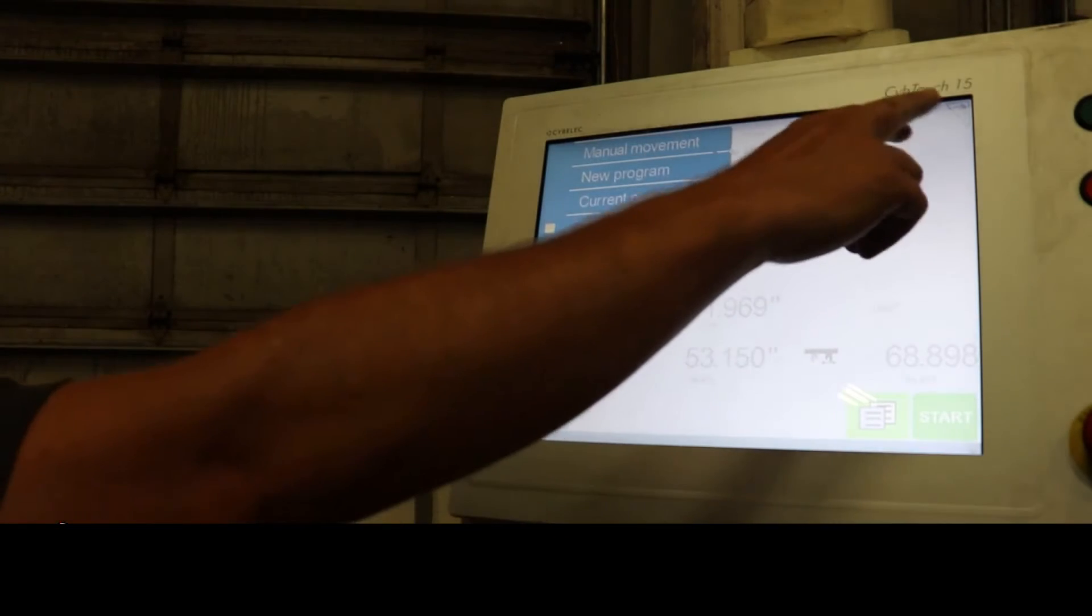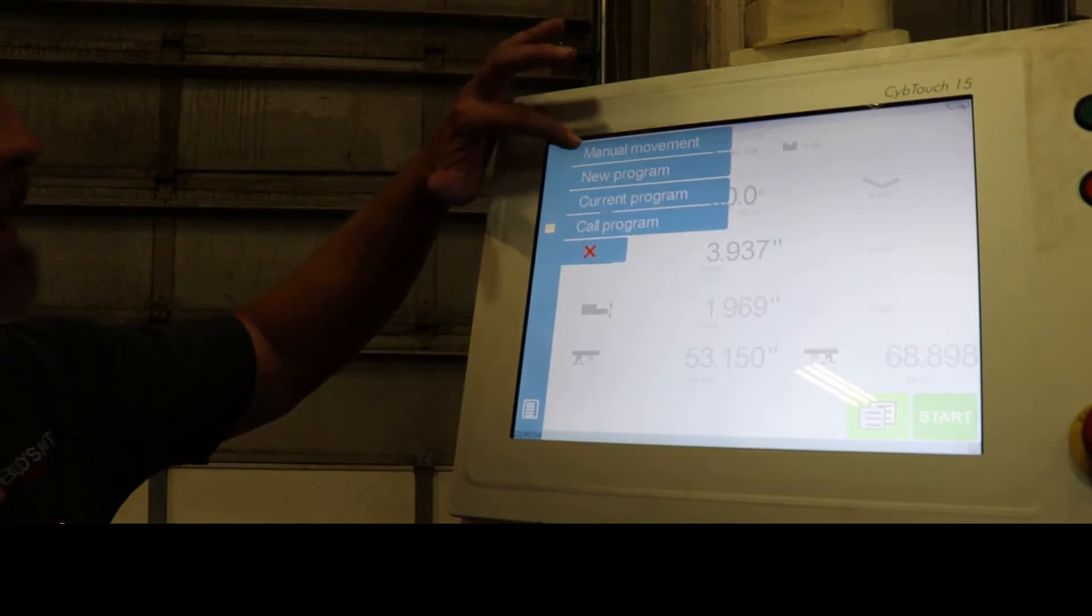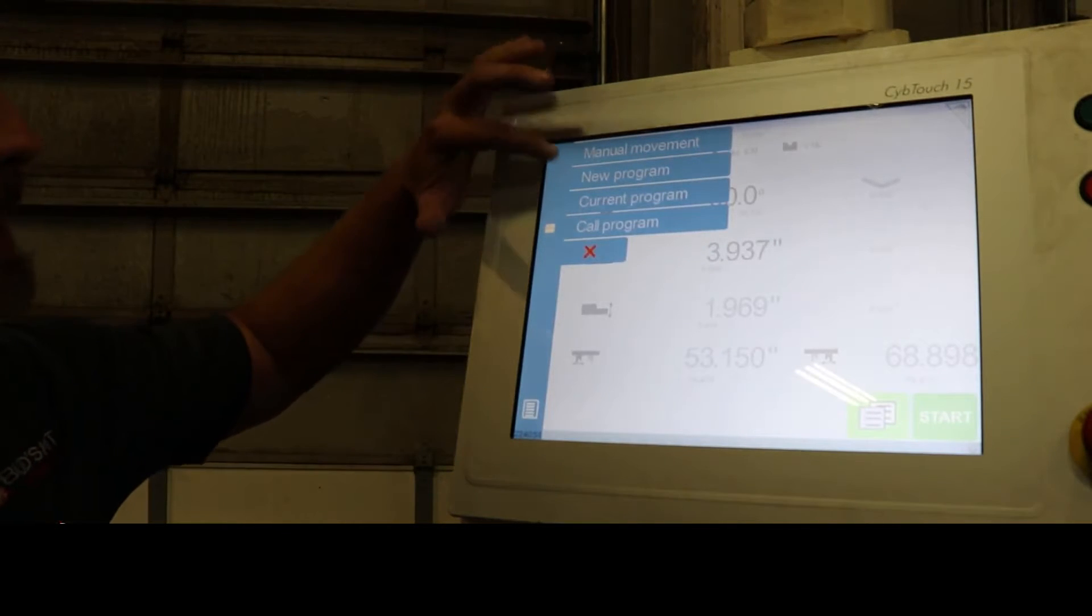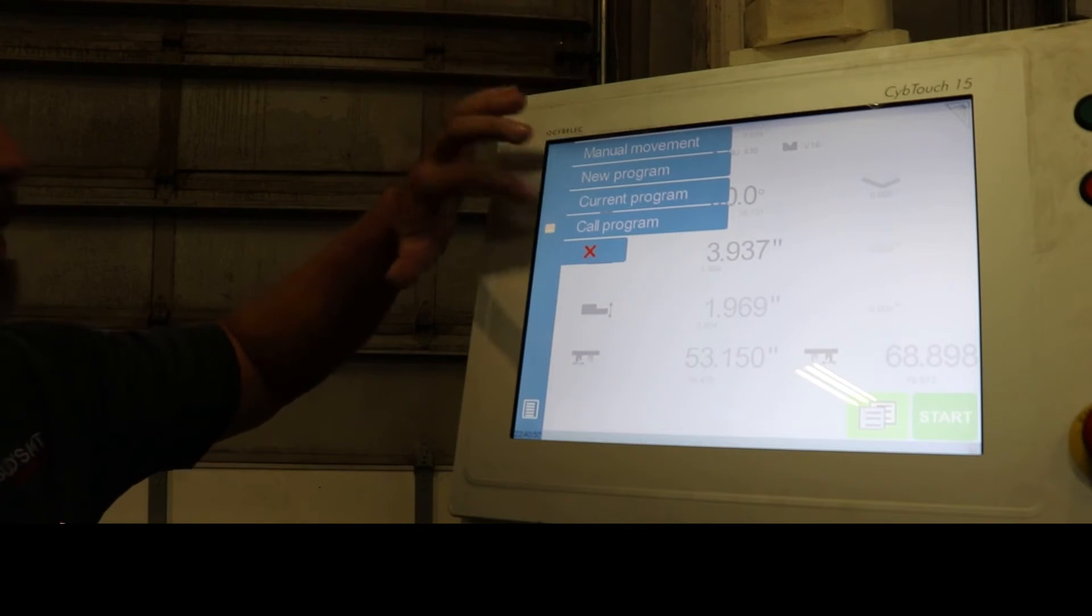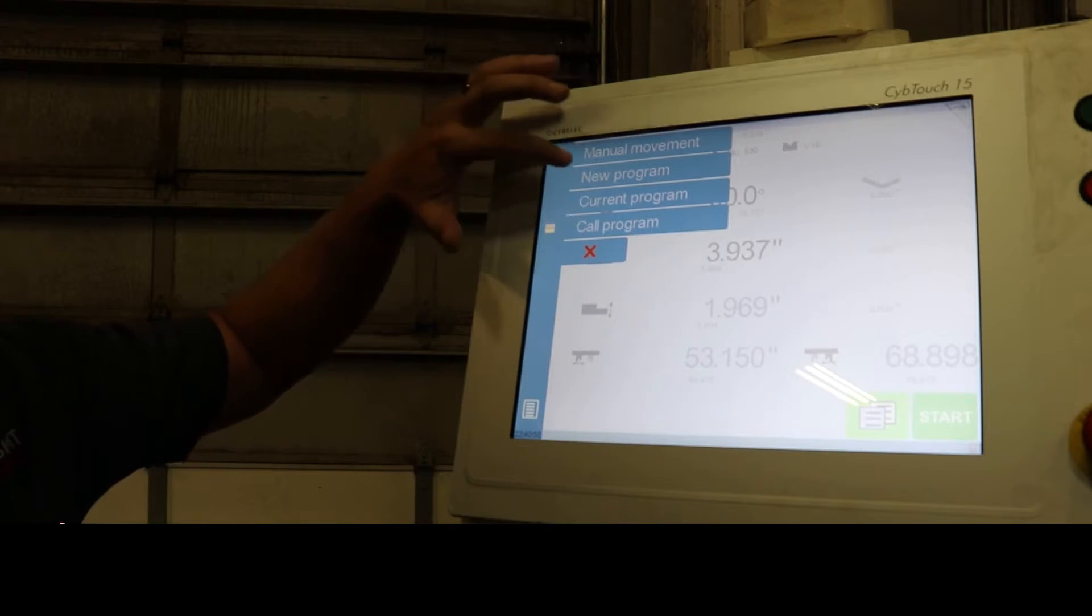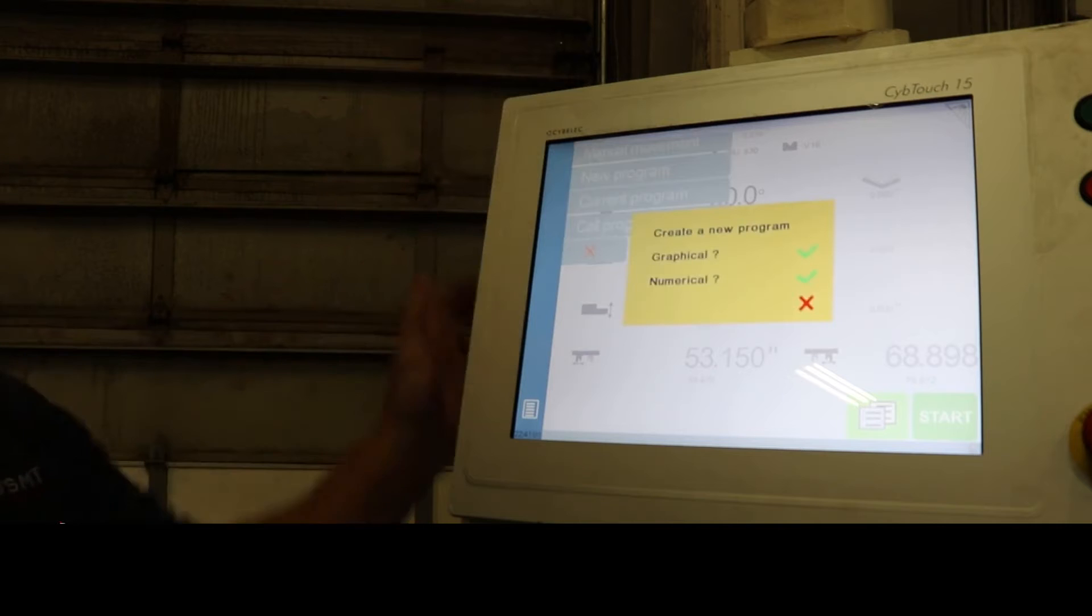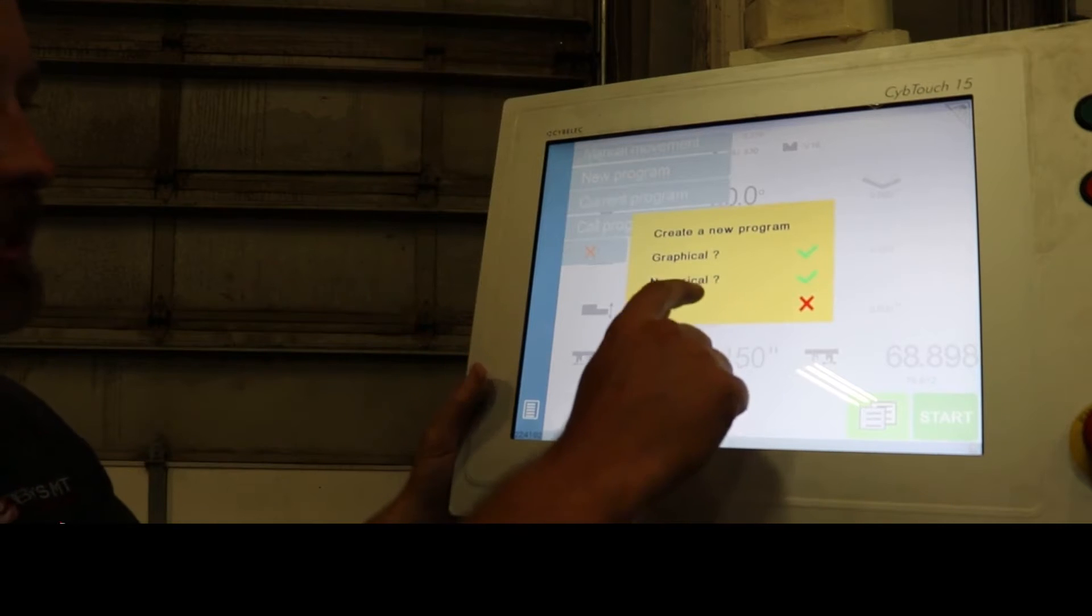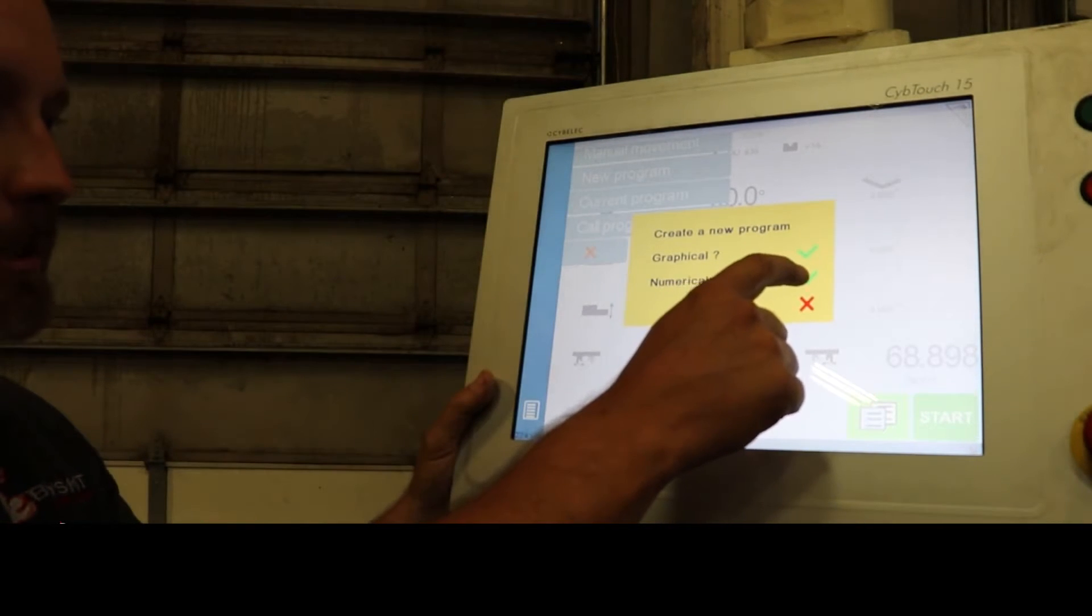We're going to go over the Siblick 15. As you can see here, I got it pulled up. We got manual movement, new program, current program, color program up. Right now, I'm going to go into my new program. I'm going to go ahead and do a numerical program first.